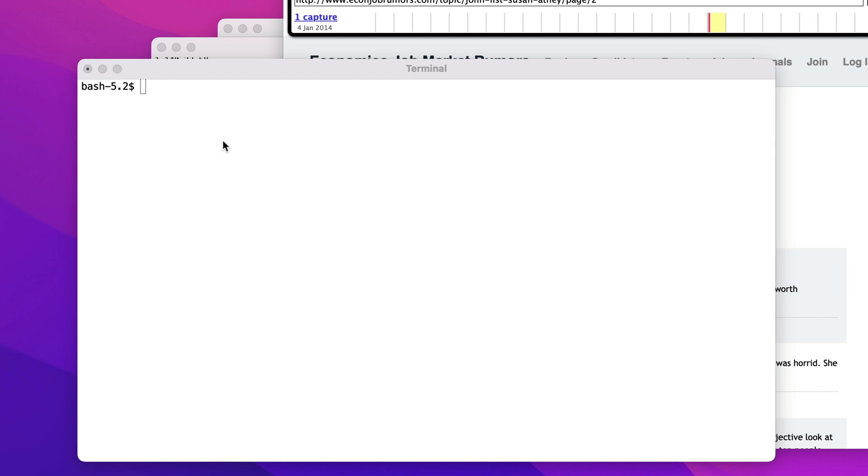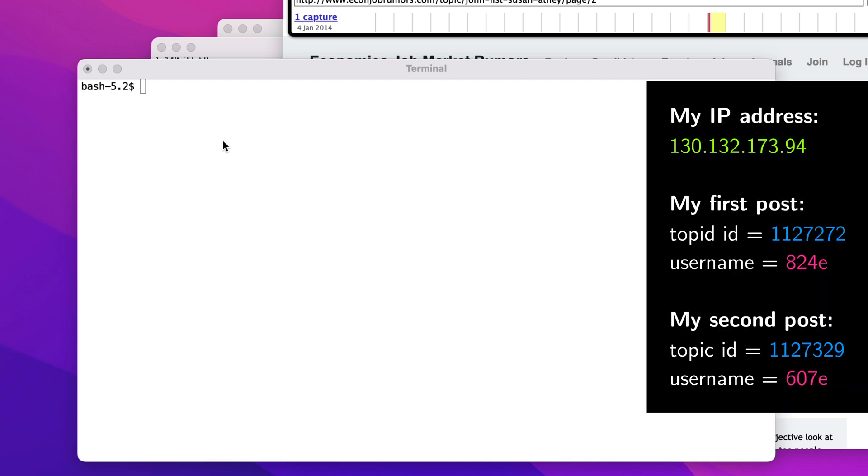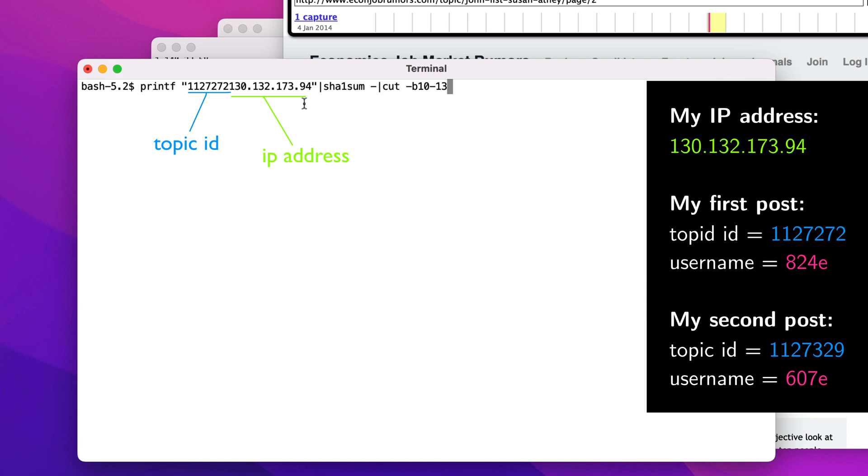Recall from my last video that I created two posts on EJMR. I'm going to put the details for those posts on the right-hand side of the screen here. We determined my username for those posts as follows.